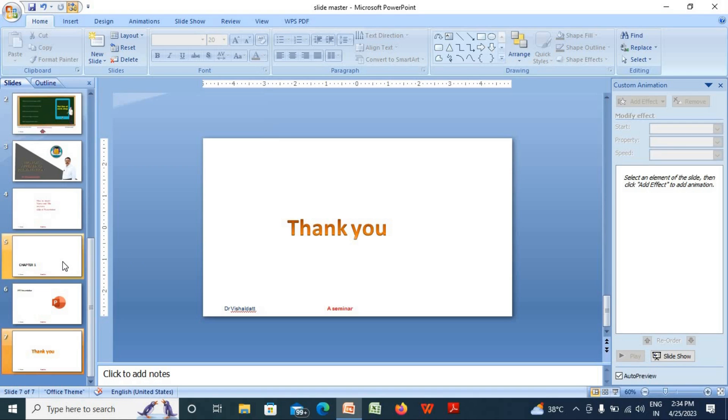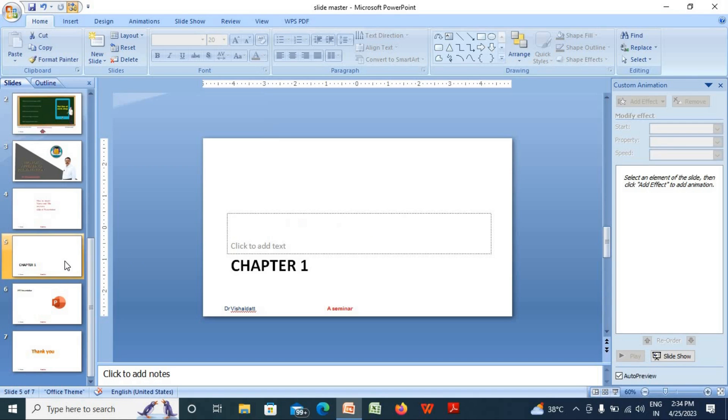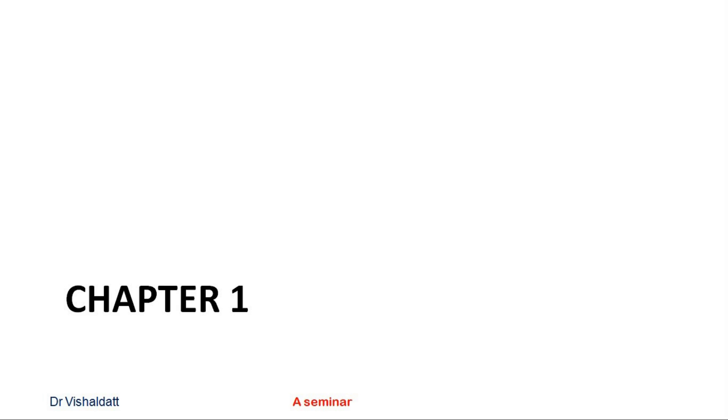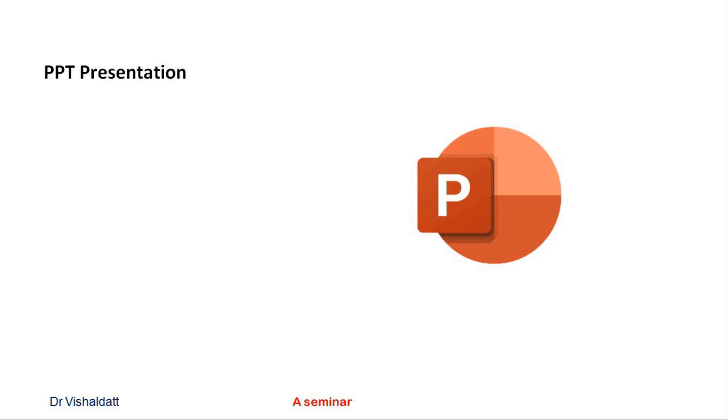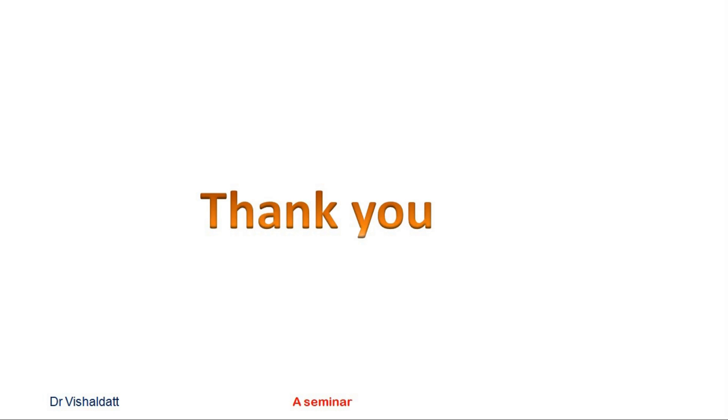Kindly try to check it with the slideshow. You can find here your name and title is appearing on this slide, next on this slide also, on this slide also. In this way, you can put your title and name on every slide of your presentation.